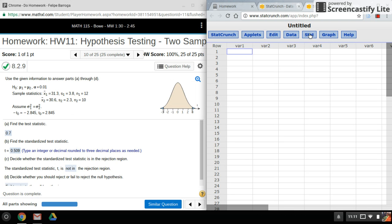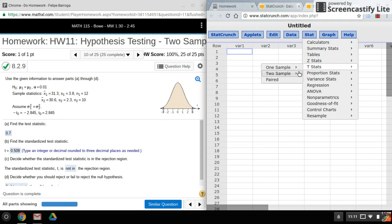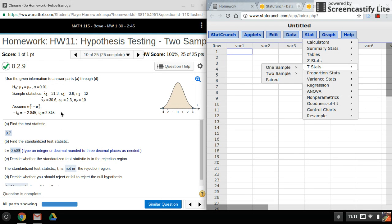Let me open up, so we're going to go into stat, t-stats, two-sample with summary because we have a summary here.